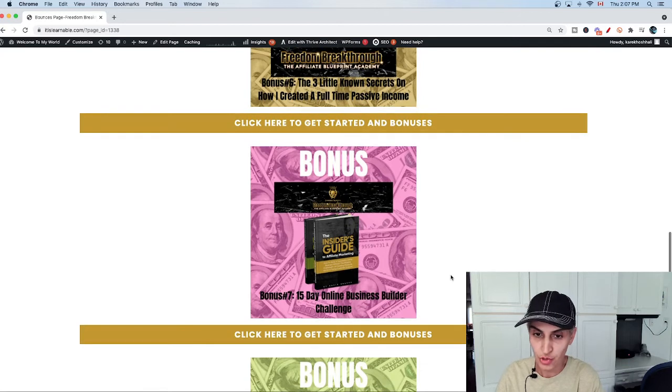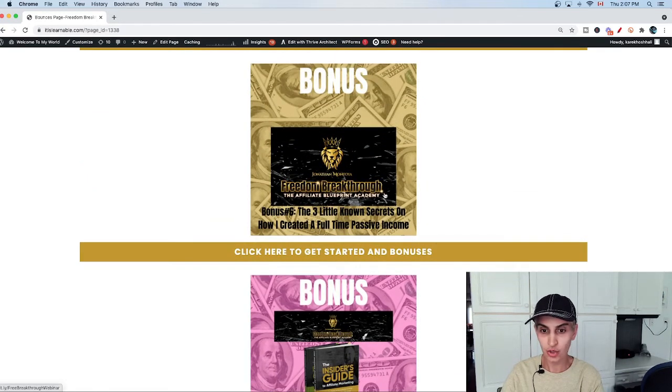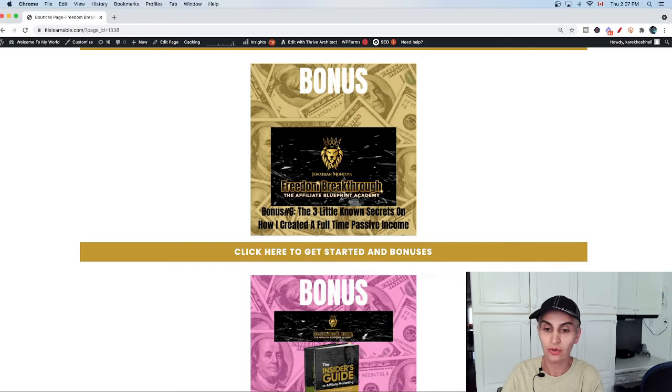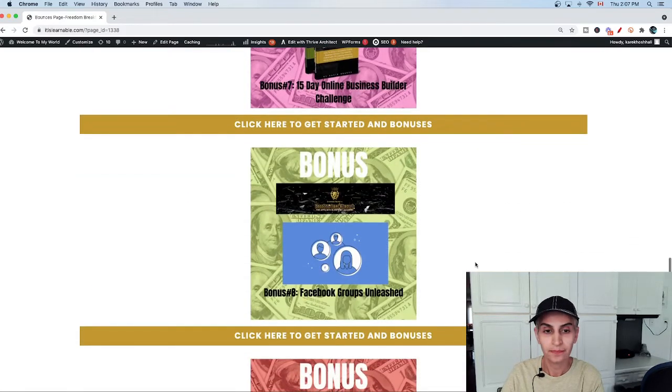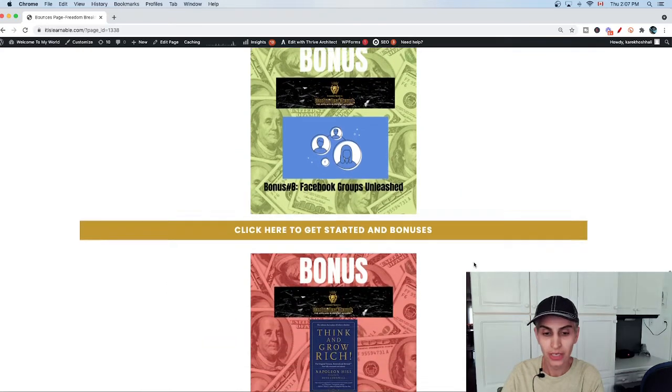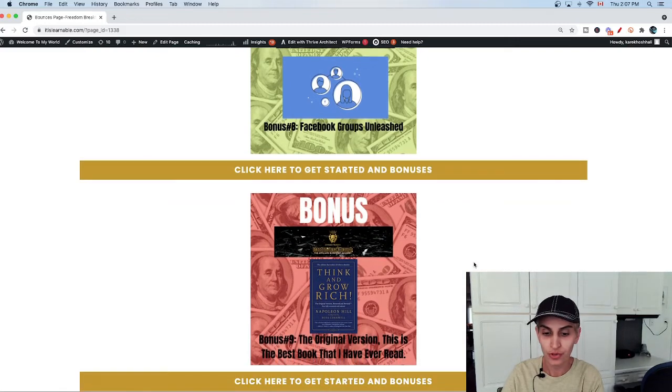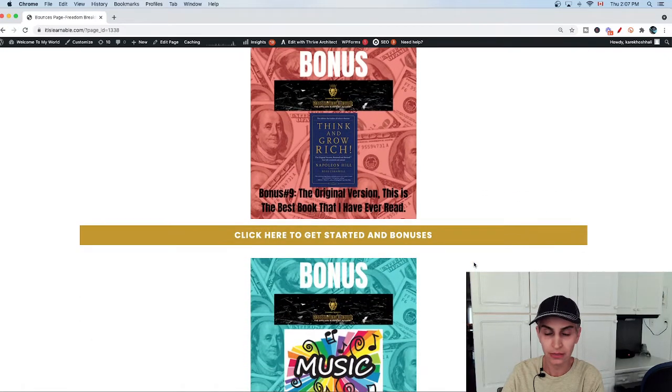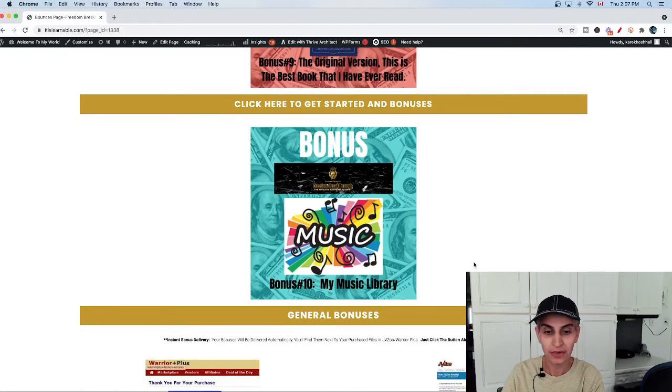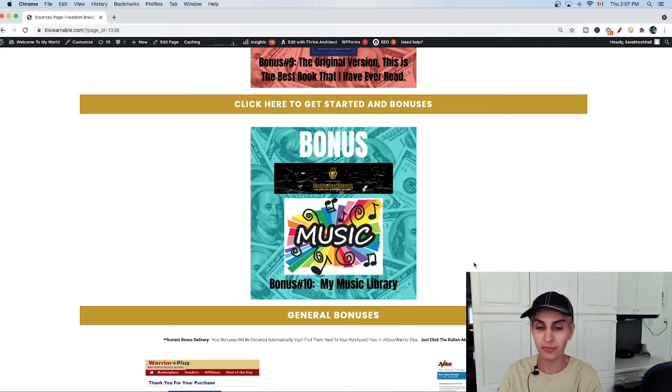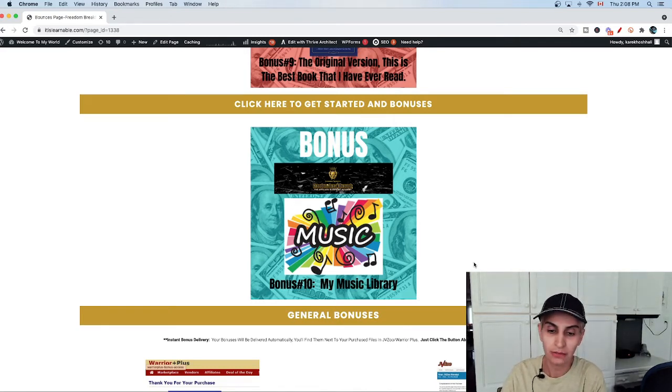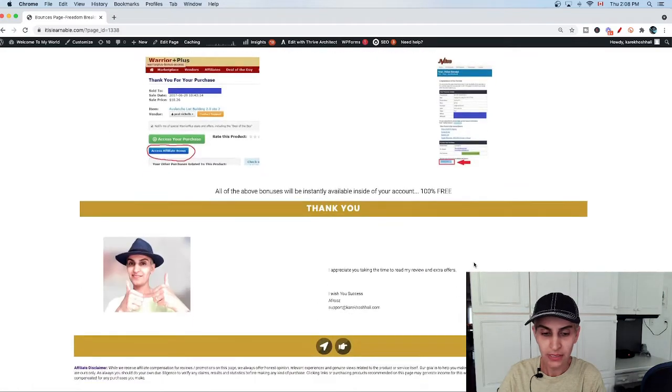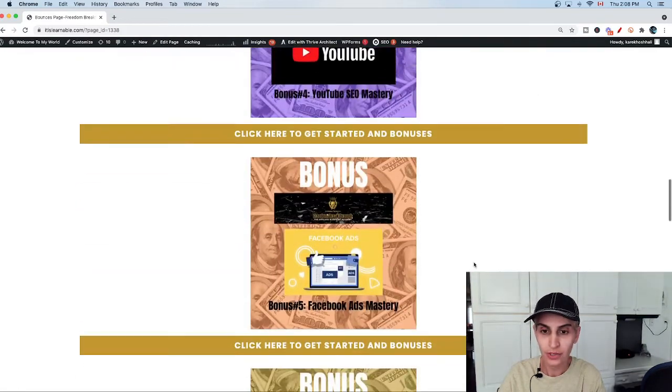Bonus number seven is a 50 days online business builder challenge. I always recommend these two courses for beginners who want to start their own business online and make money. Bonus number eight is Facebook group unleashed. And bonus number nine is the original version - this is the best book that I've ever read, it's really powerful.